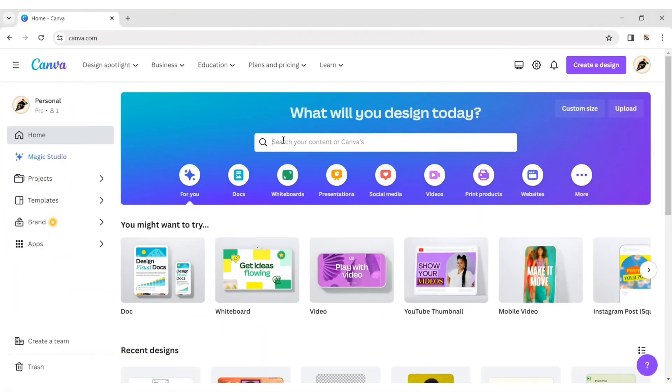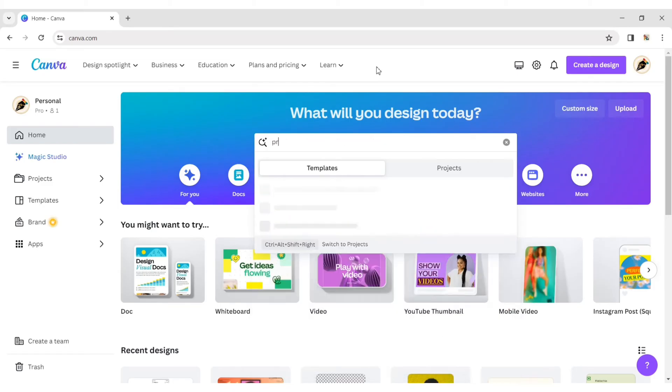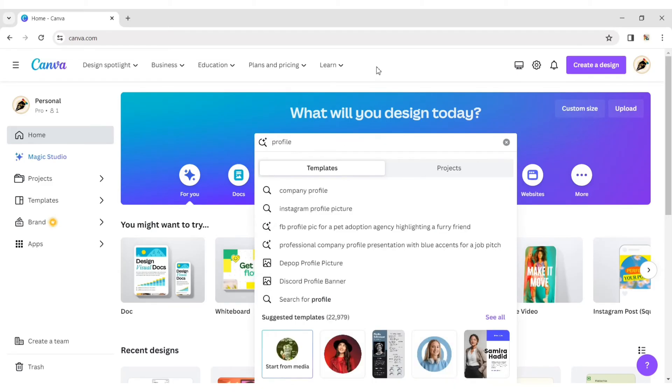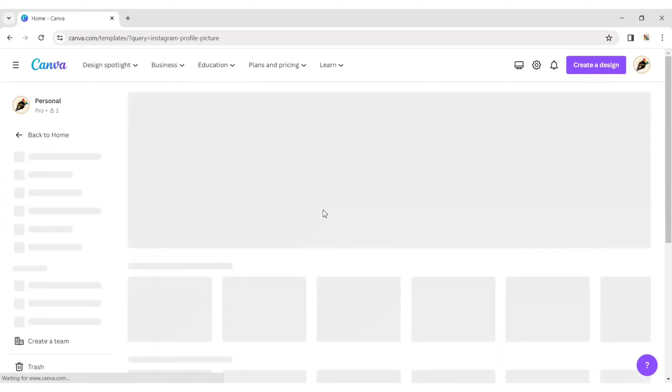First, click on the search and type profile. Choose Instagram profile picture.